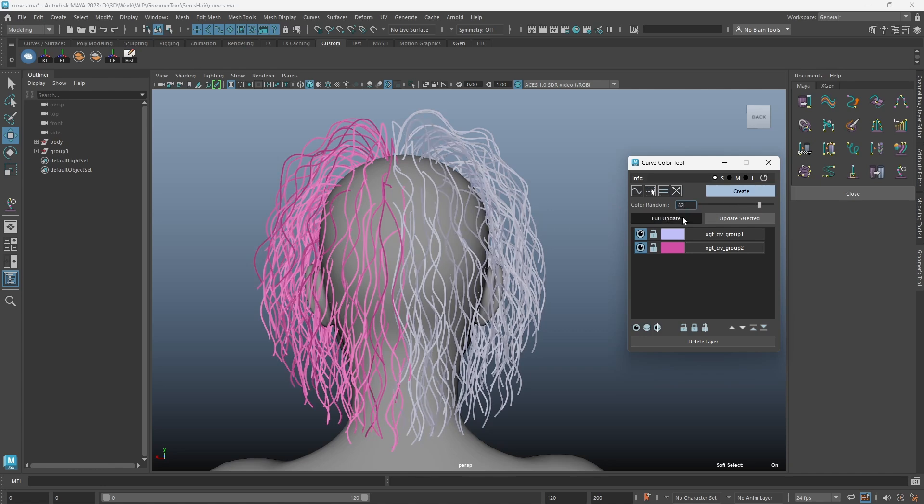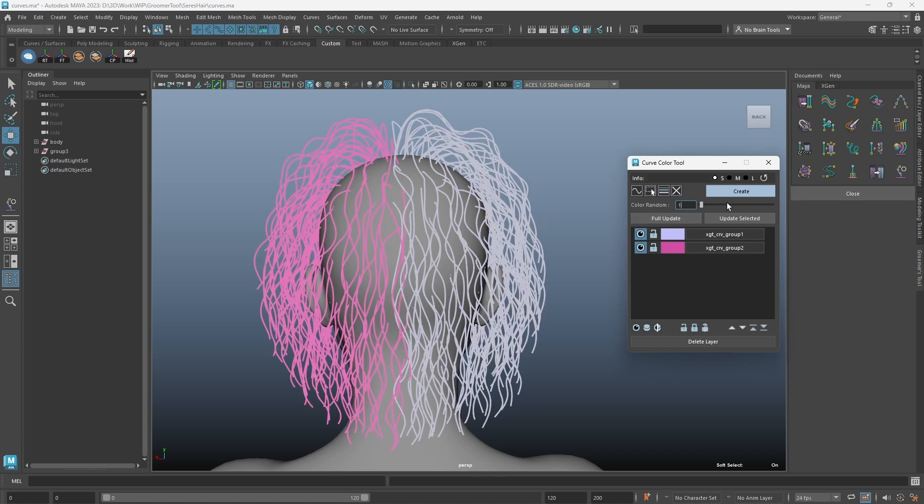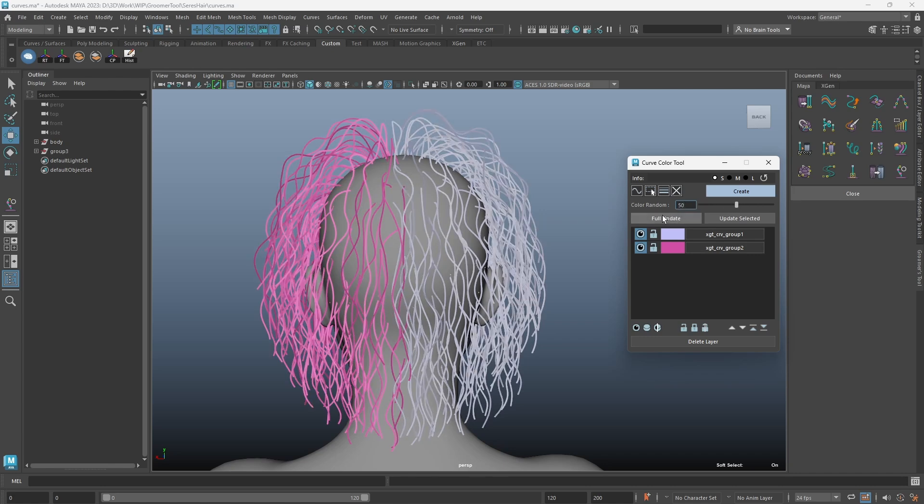You can increase or decrease the color randomness value to adjust the color contrast within the layer.